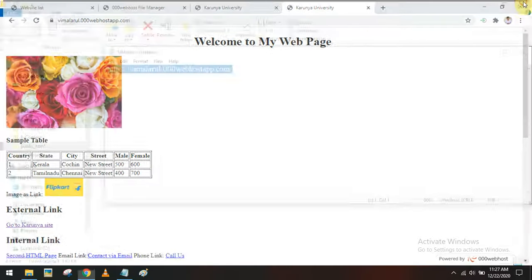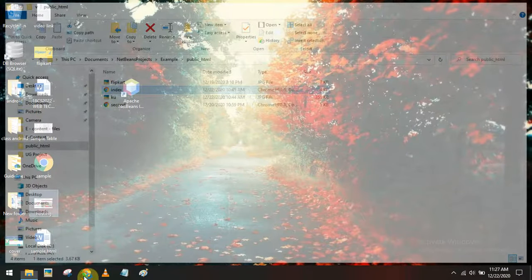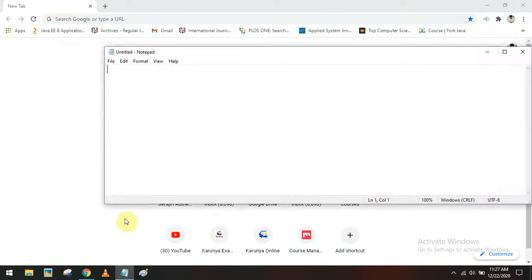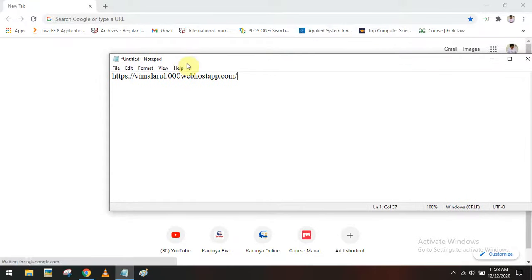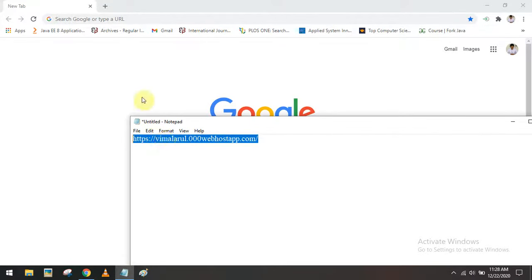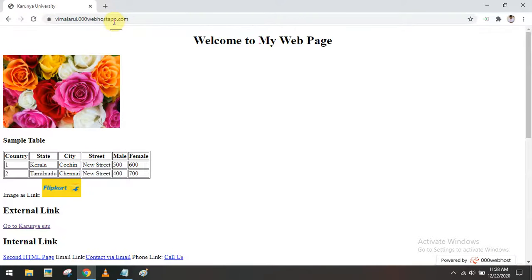Not only on my laptop — on my mobile also, if I have this URL I can access the website. For example, vmlarul.00webhostapp.com — just copy and paste it in the address bar and you can view the website. This is the concept behind web hosting: how to host a website using a free online hosting service.